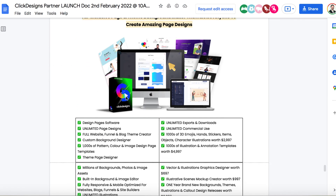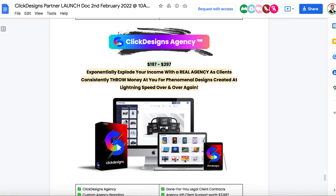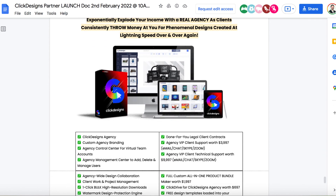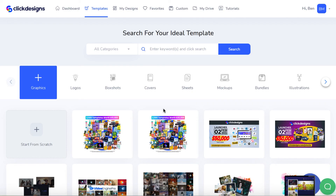There's another upgrade called Design Pages, which lets you design pages with the software as well, including unlimited exports and downloads, commercial use, and unlimited page design. There's also an agency license upgrade that allows clients to create campaigns for you if needed — they can log in and you can sell access for any price you want. There isn't any bundle deal, so if you want these upgrades you'll have to get each one separately. Overall, that's exactly what ClickDesigns is and what the point of it is — hopefully this was a comprehensive review.